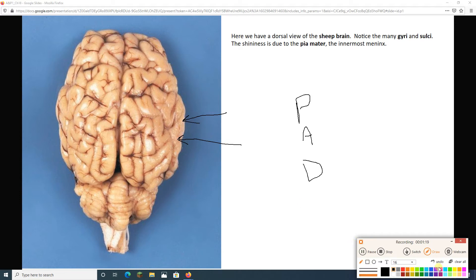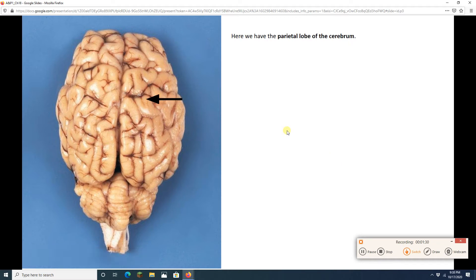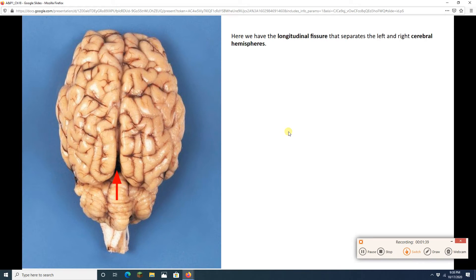We've got a nice dorsal view of the brain here. Let's start naming some stuff, then we'll cut this brain. We've got the frontal lobe up there in the front. If we go back a bit, we're in the parietal lobe. Go back a bit more, we're in the occipital lobe. Pretty straightforward. We've got the longitudinal fissure — remember, a fissure is a deep groove, and a sulcus is a shallow groove.